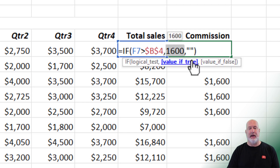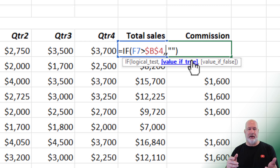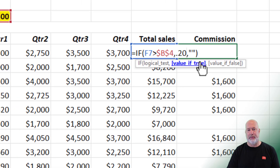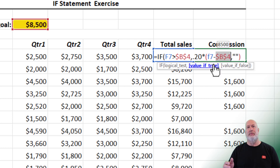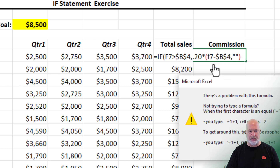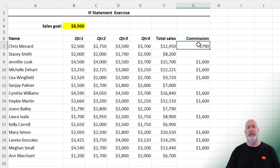Let's tweak this before we do the IF AND. In real life I probably wouldn't give them a set fixed amount. I would give them a certain percentage of whatever they did over $8,500. So that's going to be 20% times F7 minus B4 — and again, B4 needs to be absolute reference. I'm taking the difference of whatever they did over $8,500 and giving them 20% of that amount. Close the parenthesis — there we go. This person is going to get $790. Auto-filled down with a double click.